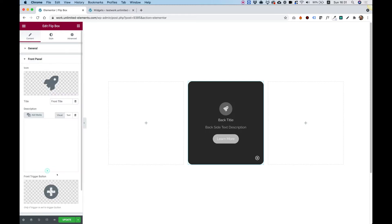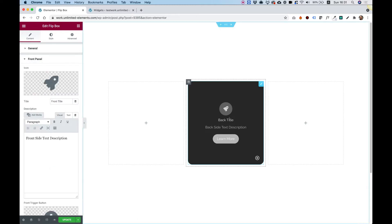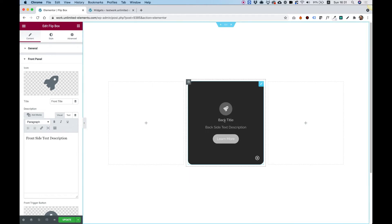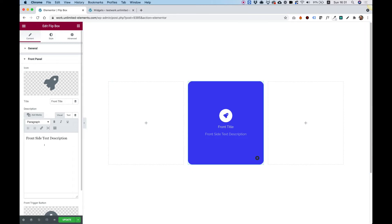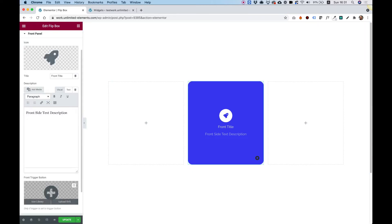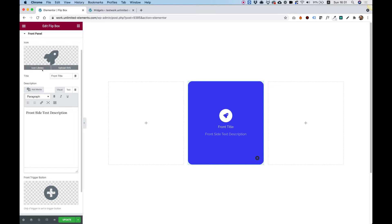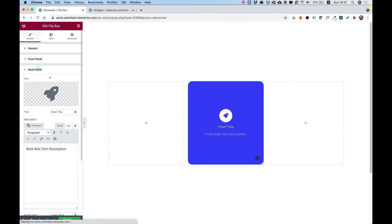Let's jump into front panel. Over here, we have an option for changing the icon, adding some text on the front side, description text, and the trigger button, which is really, really important. So that's for the front side.